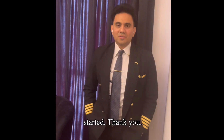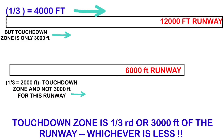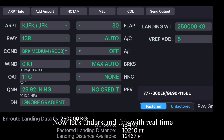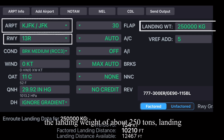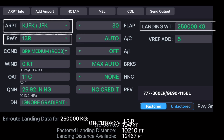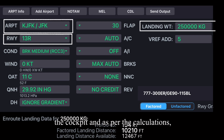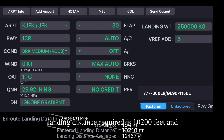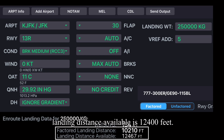The touchdown zone is that part of the runway which is one third of the length of the runway or the first 3000 feet, whichever is less. Let's understand this with real-time figures: landing at John F. Kennedy with a landing weight of about 250 tons, landing on runway 13 right. As per calculations, the landing distance required is 10,200 feet and the landing distance available is 12,400 feet.